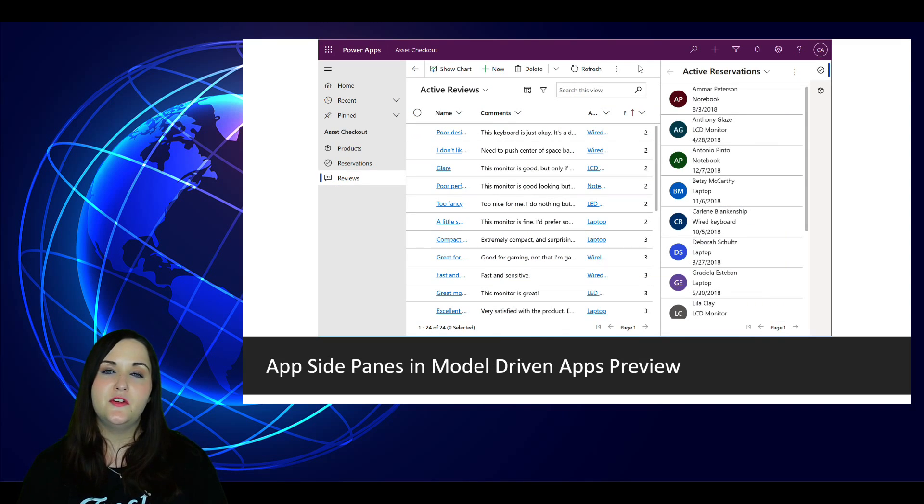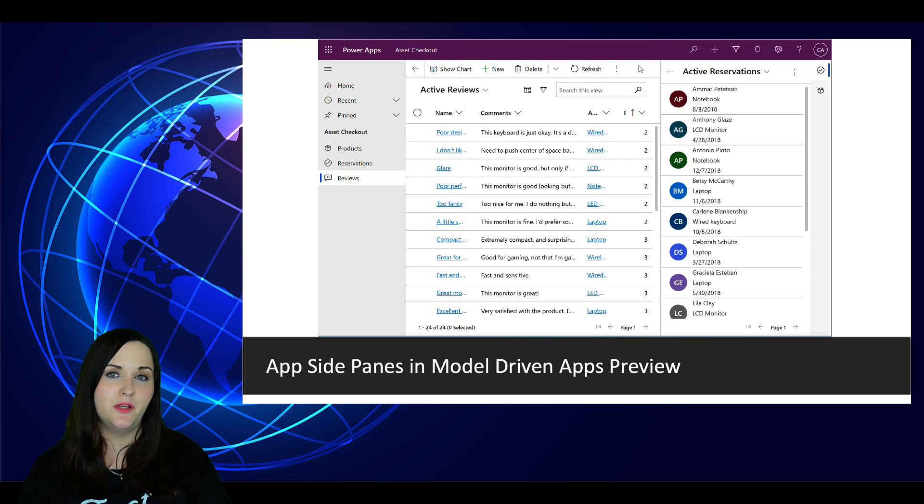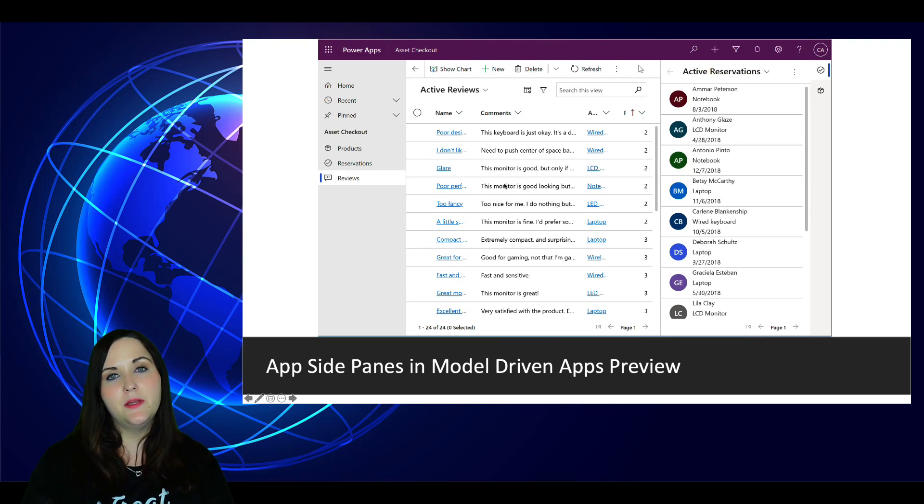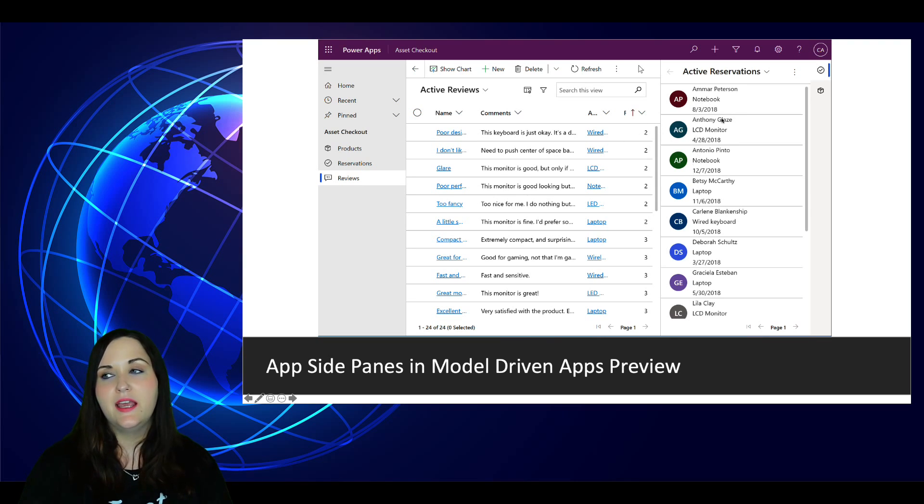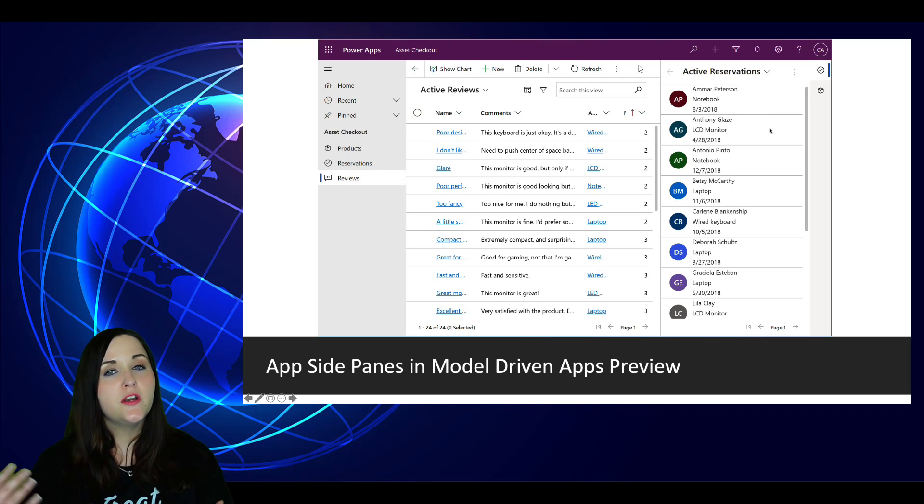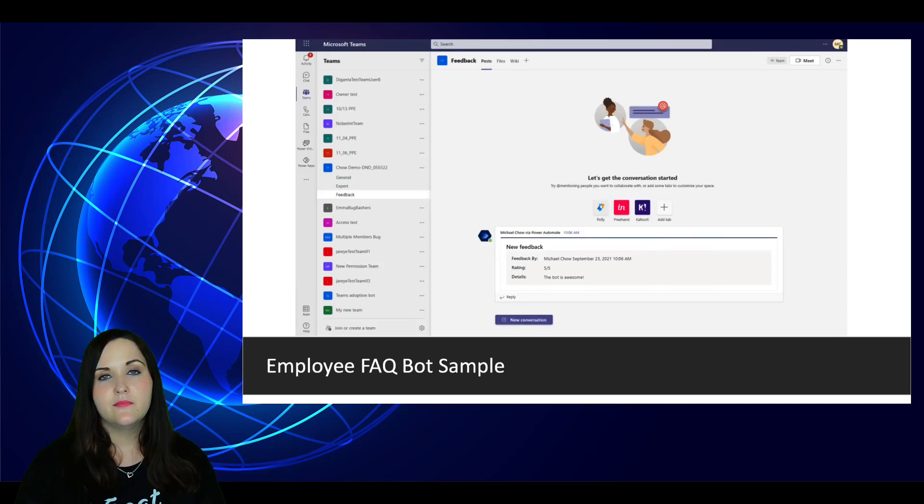The next big piece of news is all about model driven apps. We now have app side panes in public preview. These app side panes can switch by clicking on a different tab that will replace the content. And of course we can collapse and condense those. They support navigating in place as well as navigating with the back button.